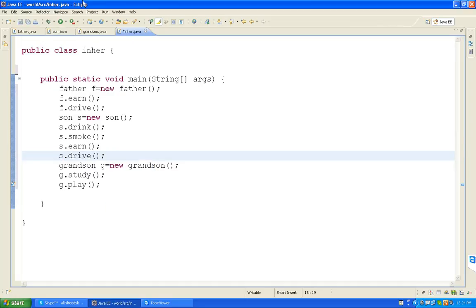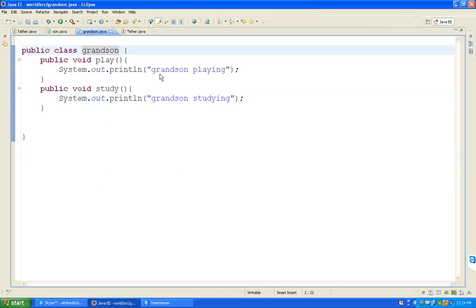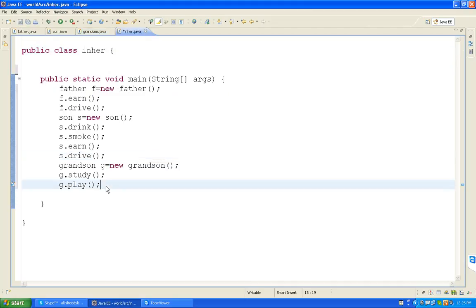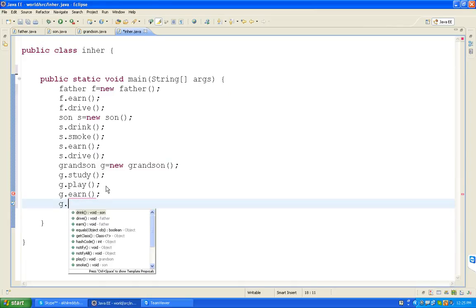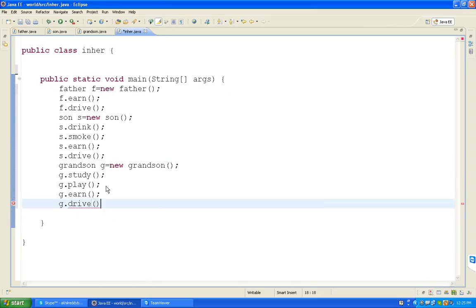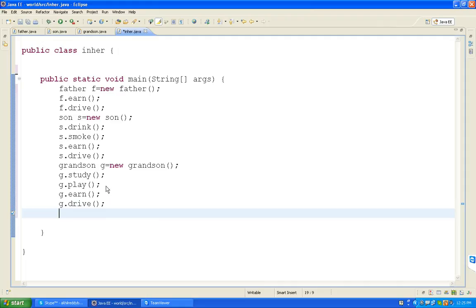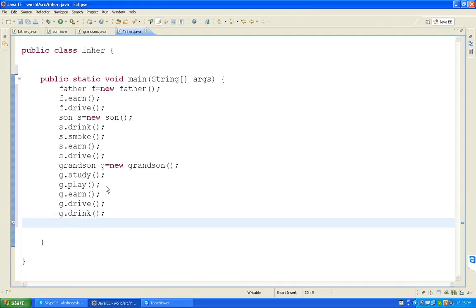Son is getting father properties also. Now grandson extends son. Grandson gets four more properties. G dot earn - father properties. G dot drive. G dot drink. G dot smoke. So father can get two functions only, son can get four, and grandson can get six.